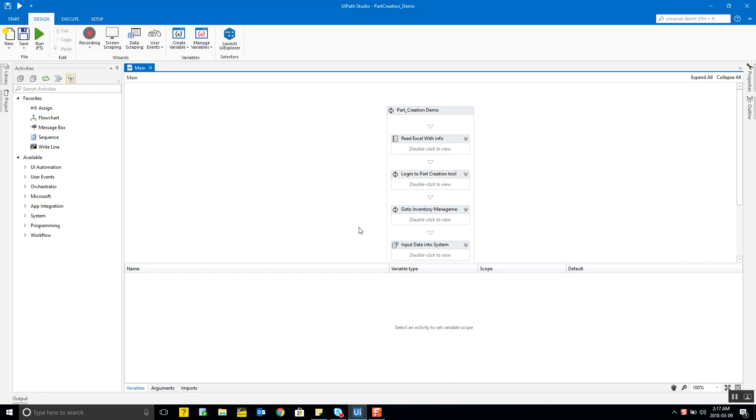First is the UiPath Studio. This is the place where we make our bot from scratch. It has activities on the left which are nothing but predefined functions that you drag and drop into your main program.